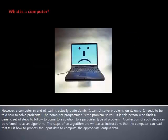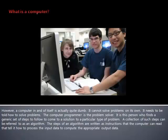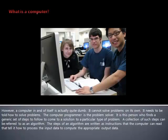However, a computer in and of itself is actually quite dumb. It cannot solve problems on its own. It needs to be told how to solve problems. The computer programmer is the problem solver who finds a generic set of steps to follow to come to a solution to a particular type of problem.